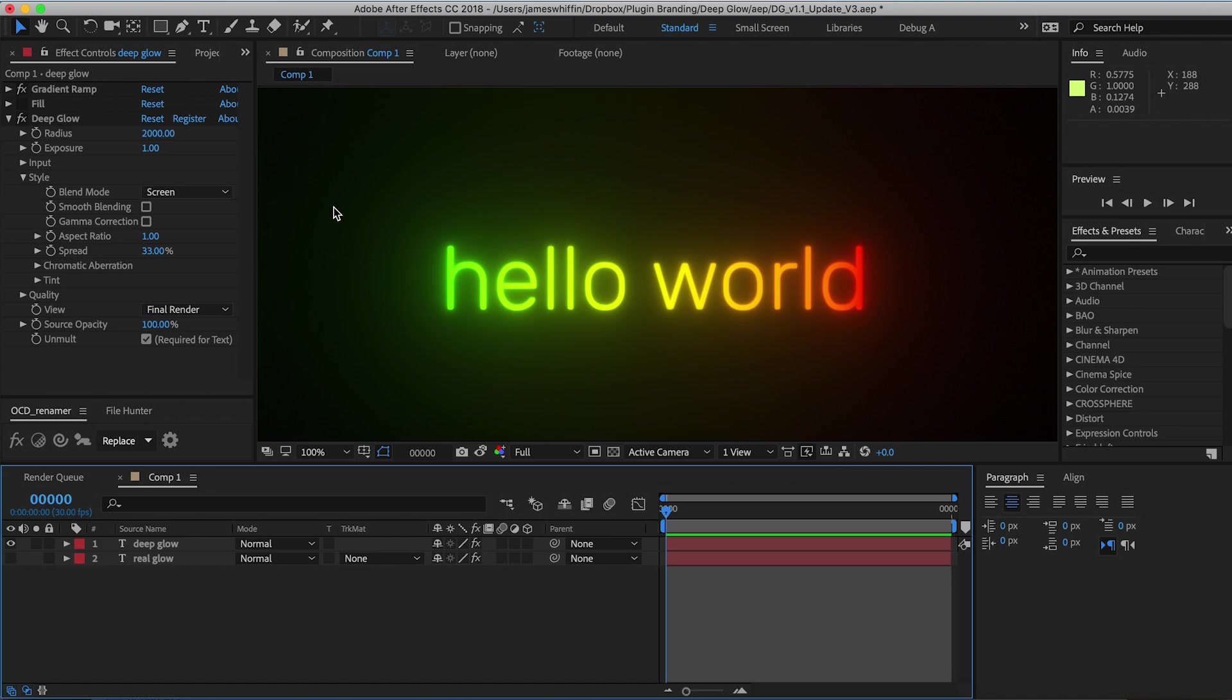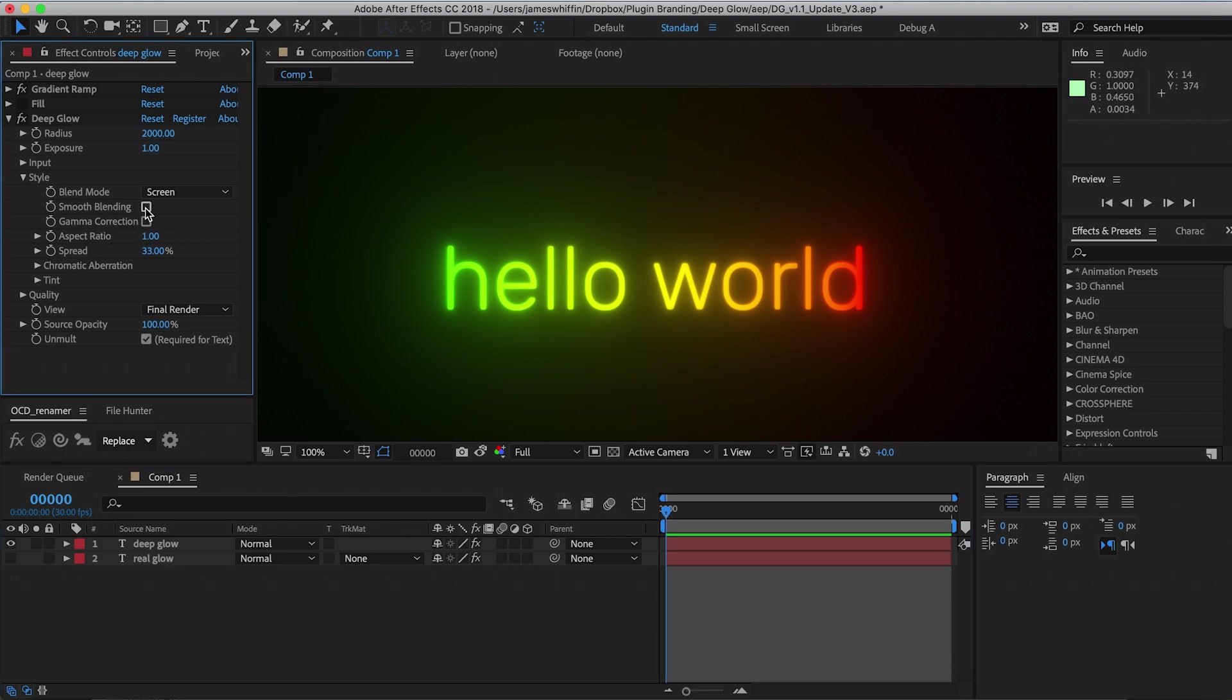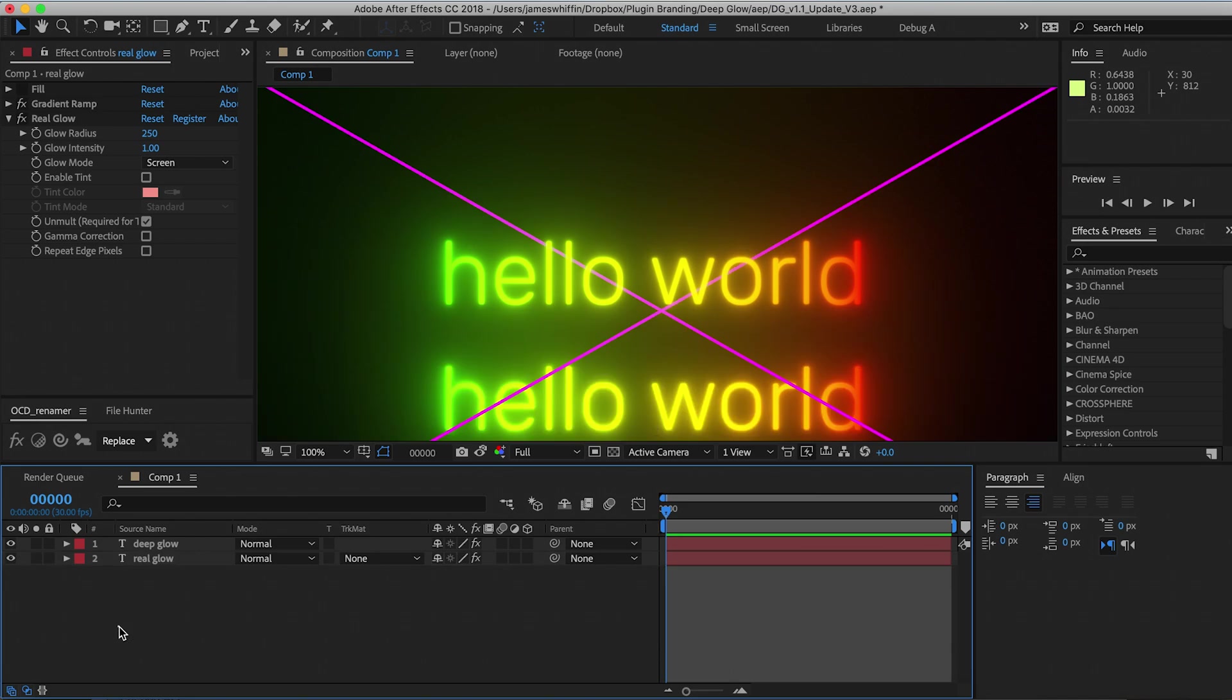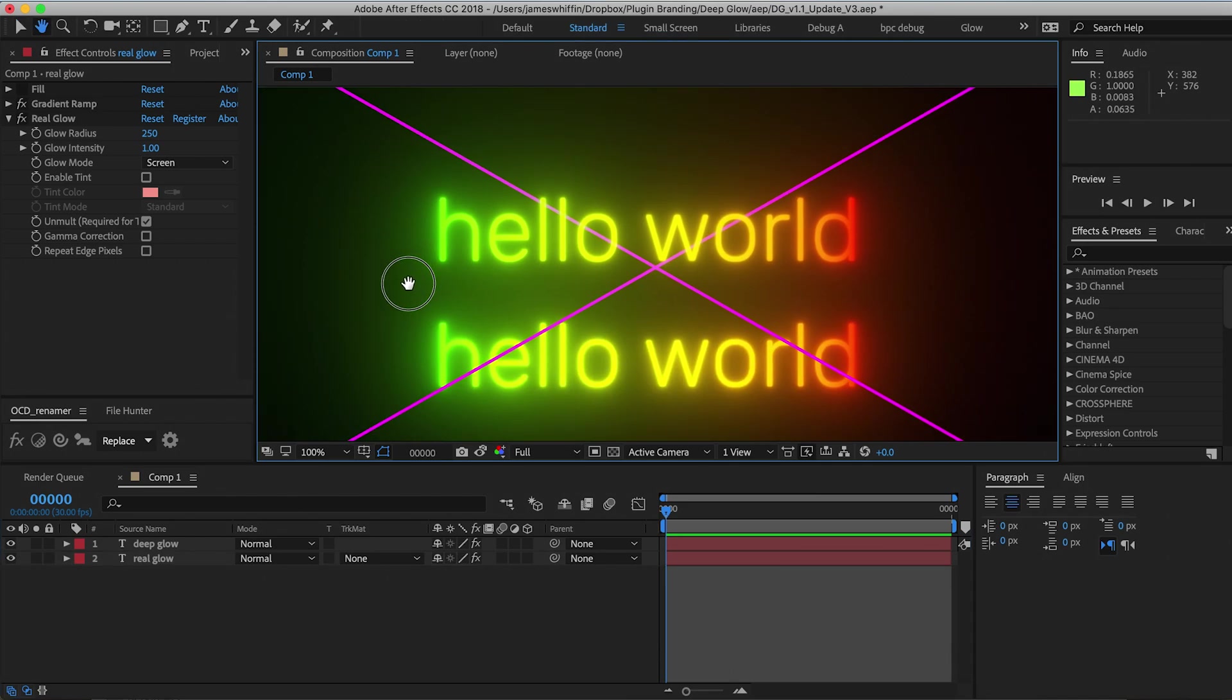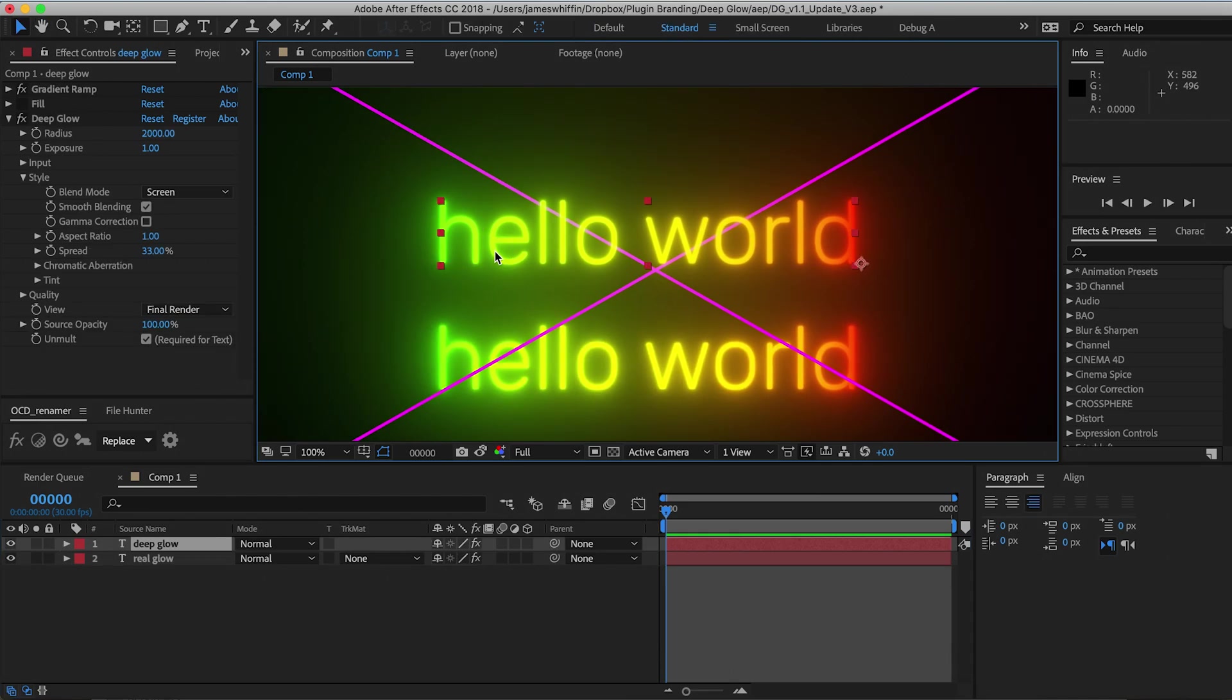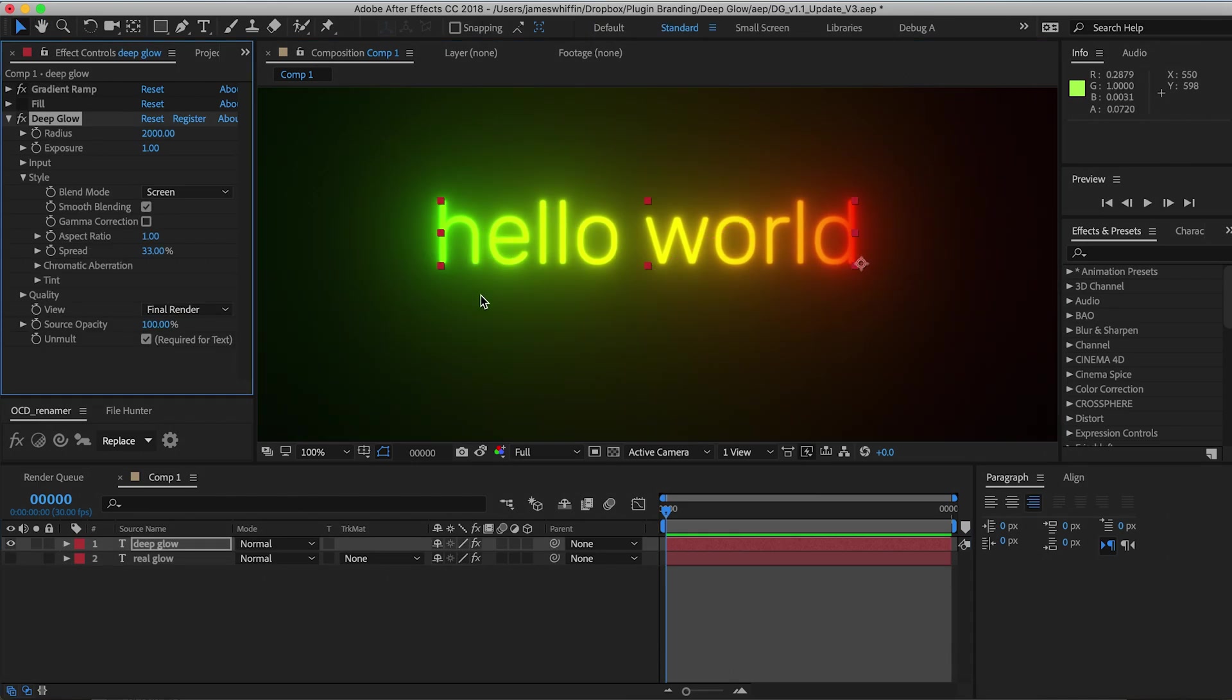As you may know, Deep Glow replaced Real Glow on the Aescripts store. Some users were saying that they preferred the blending of Real Glow as opposed to Deep Glow. So what we've done is implemented an option called smooth blending, and if you turn that on, that's going to mimic the same blending that Real Glow has. I have an example here. Turn that on, you can see pretty much the same result. It definitely gives the final result a smoother look. Whether you prefer that is up to you, but now we have that as a feature.